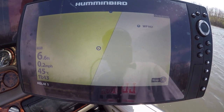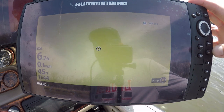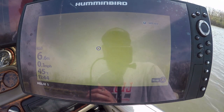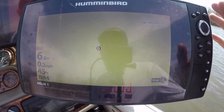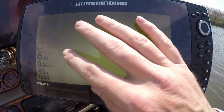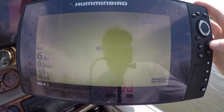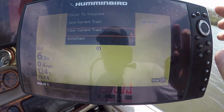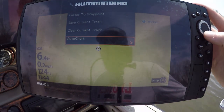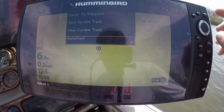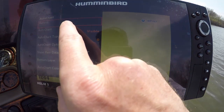We're gonna go ahead and stick that in the unit just like that. Once we have that in the unit, we're gonna exit out so we don't put any previous data on there. To get Auto Chart Live recording, we want to go to a full screen of GPS, hit the menu button once, and you're gonna see Auto Chart. Scroll down using the keypad to Auto Chart, hit the right arrow.